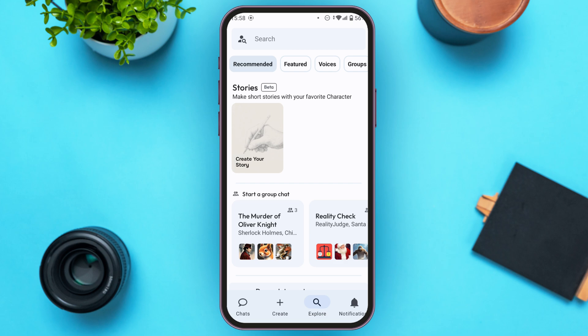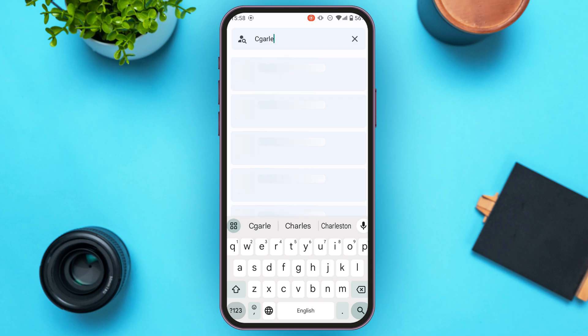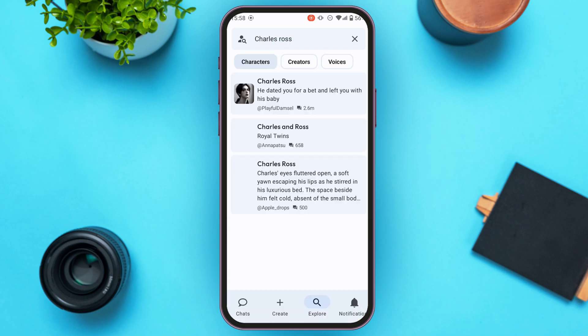Now you'll be able to see this kind of interface. At the top you'll be able to see the search bar. All you have to do is tap on it, then type in the name of the character that you've hidden. Over here you'll be able to see the characters, including the hidden character.